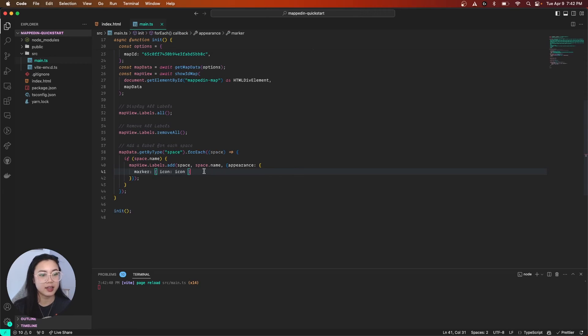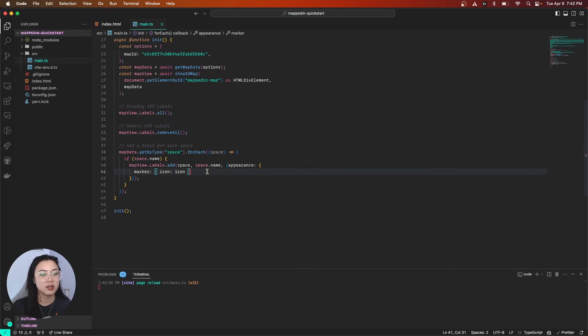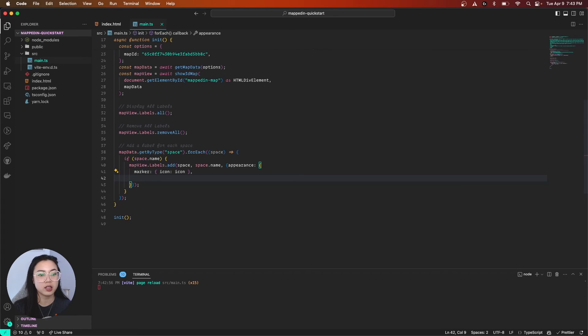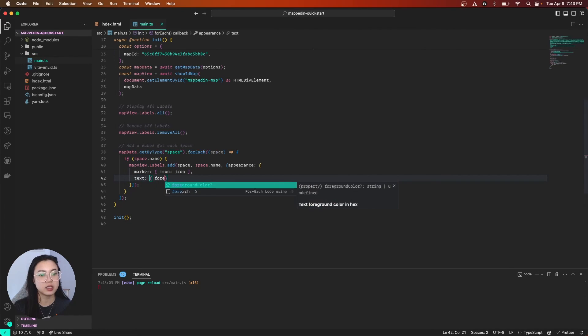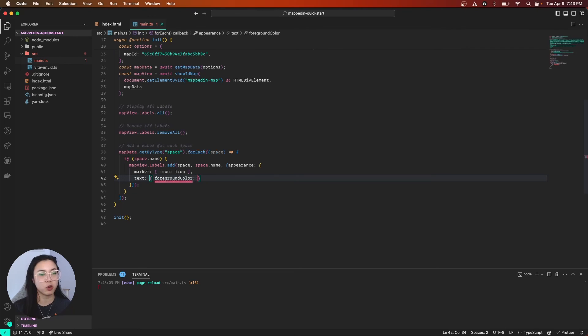And next, let's change our text color. So, we're going to do text. We're going to do foregroundColor is orange. Nice.